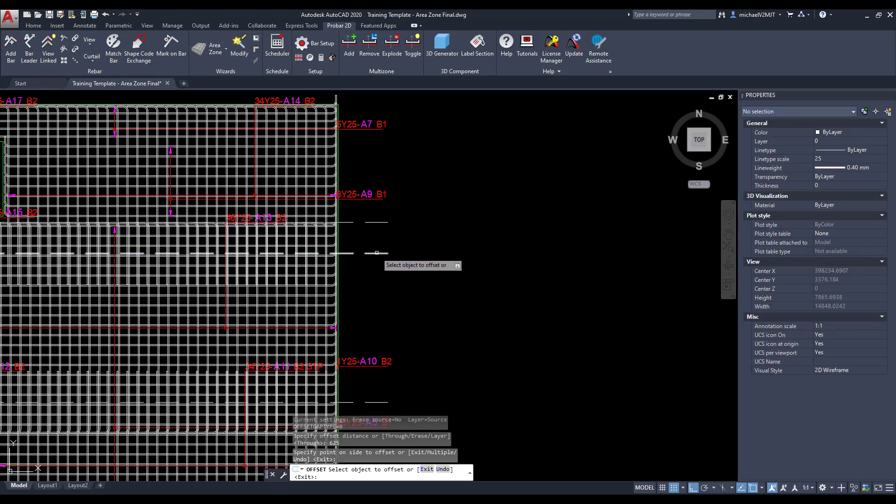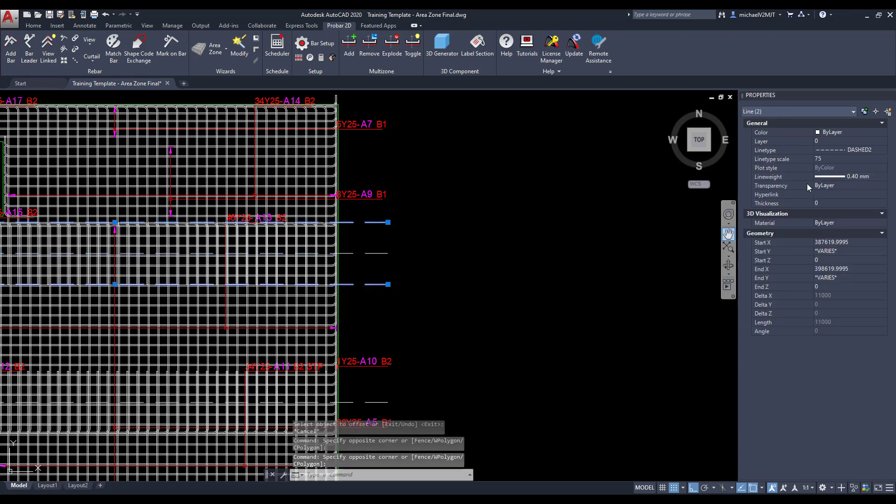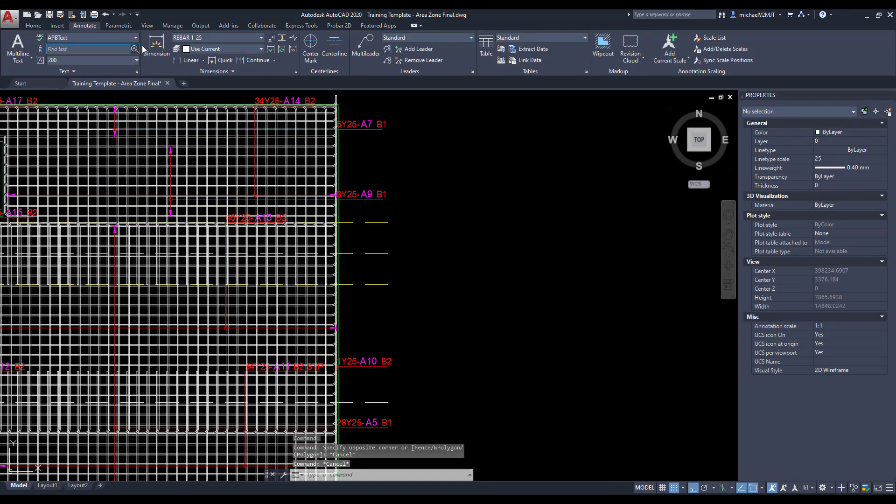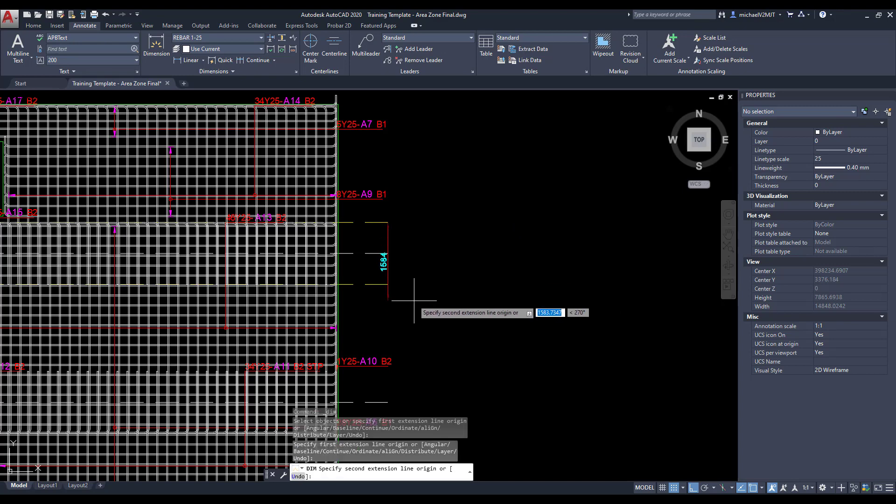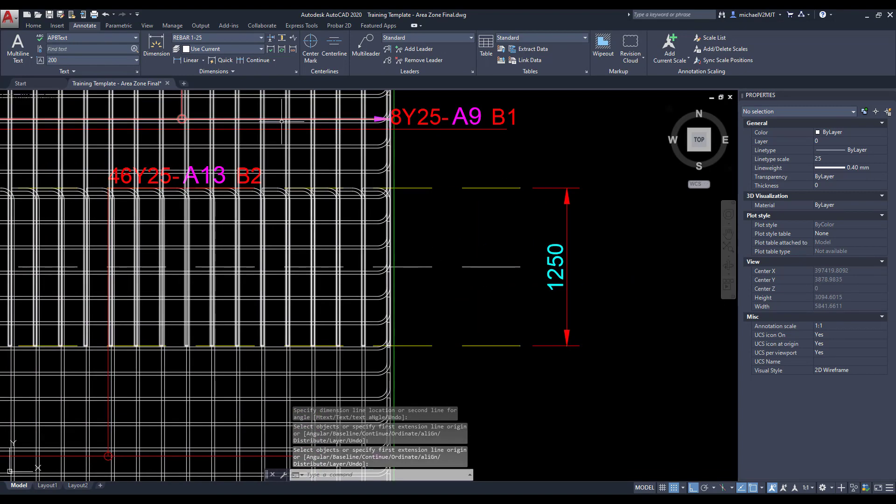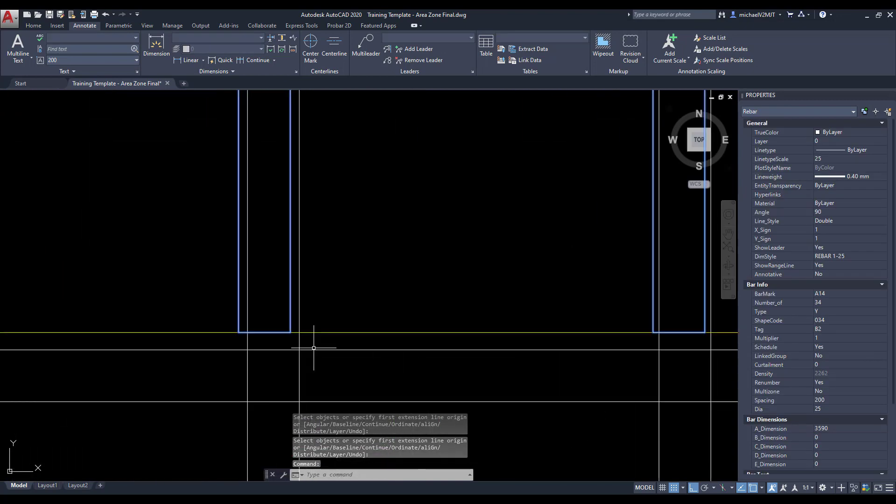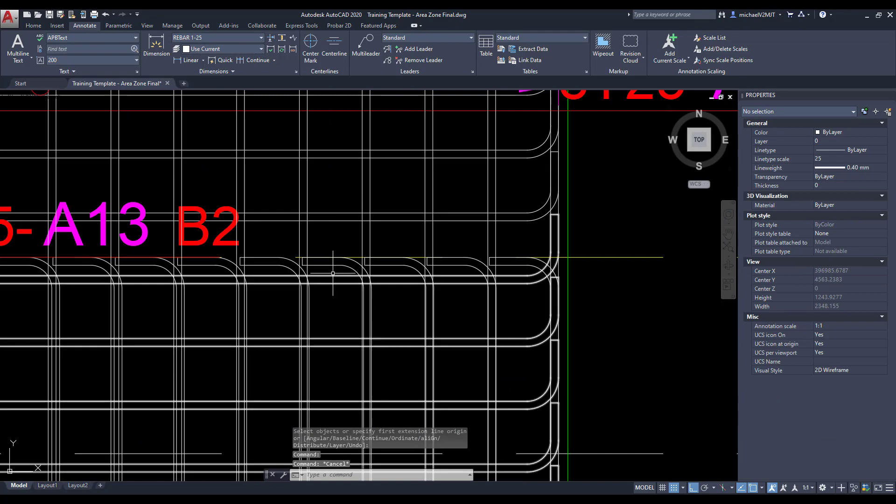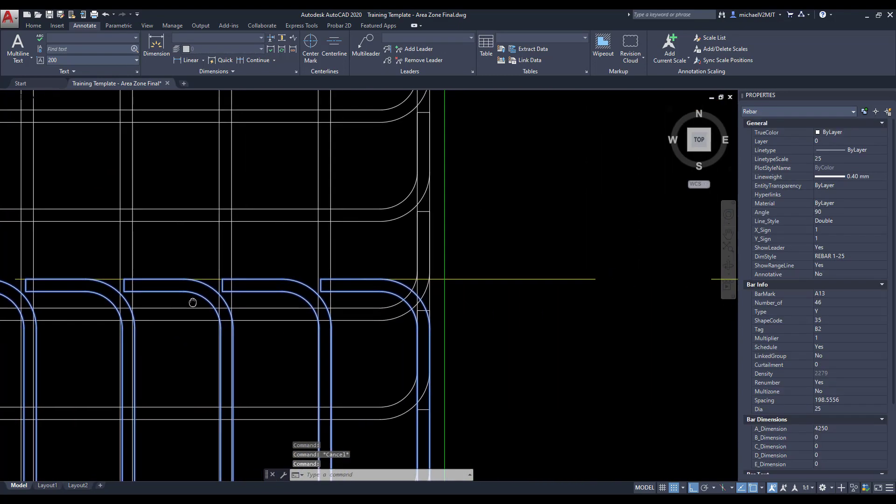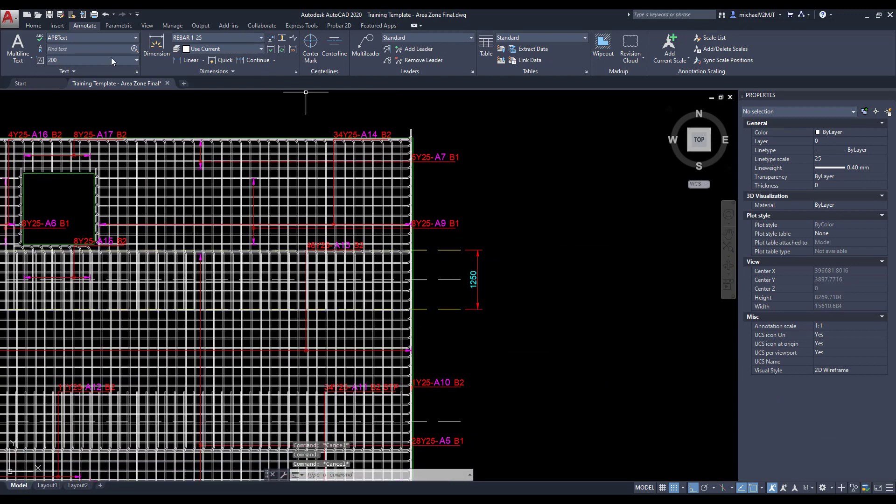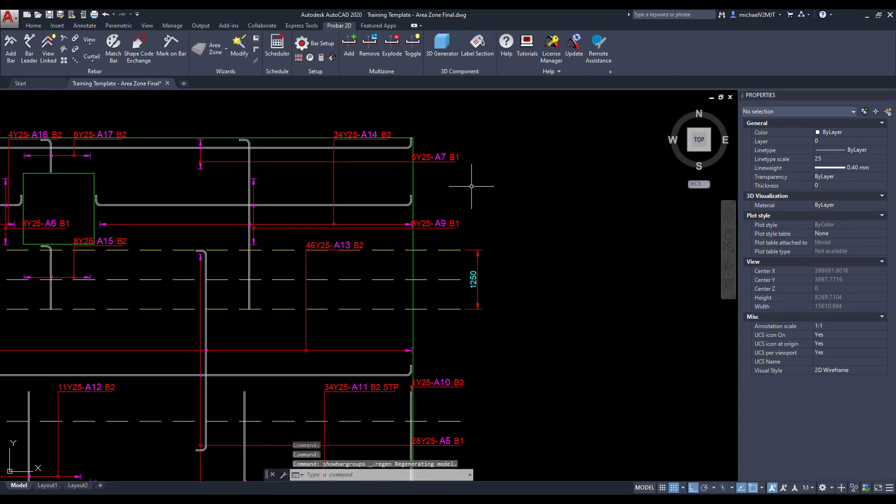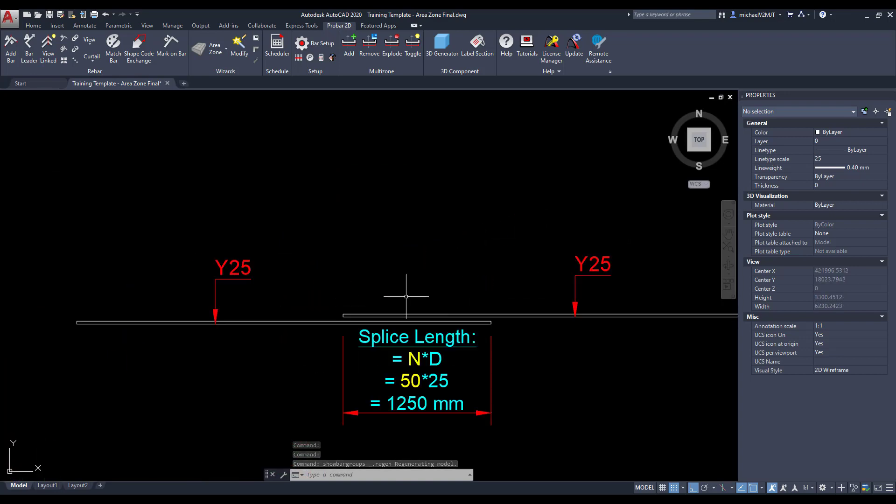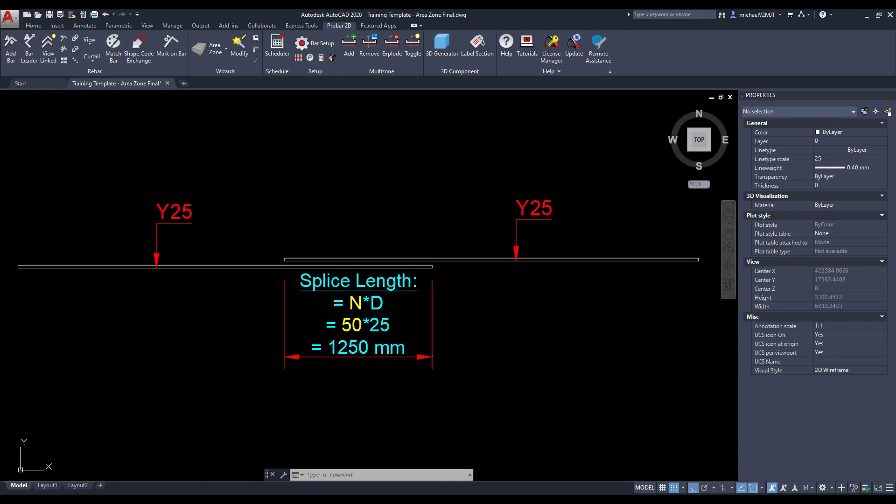I will now evaluate if the wizard has executed the correct splice length for the Y25 rebar. The specified splice length factor is as calculated.